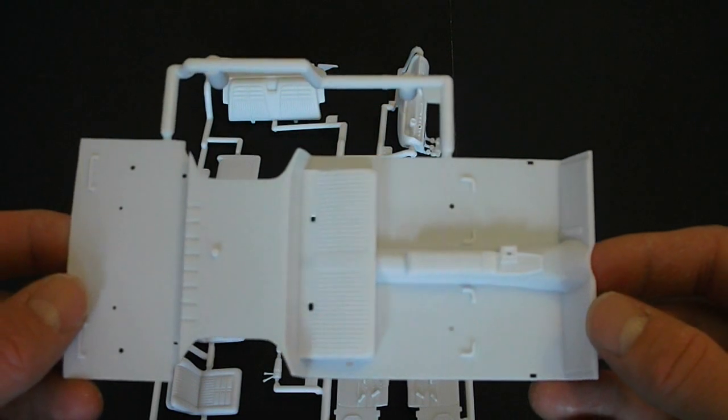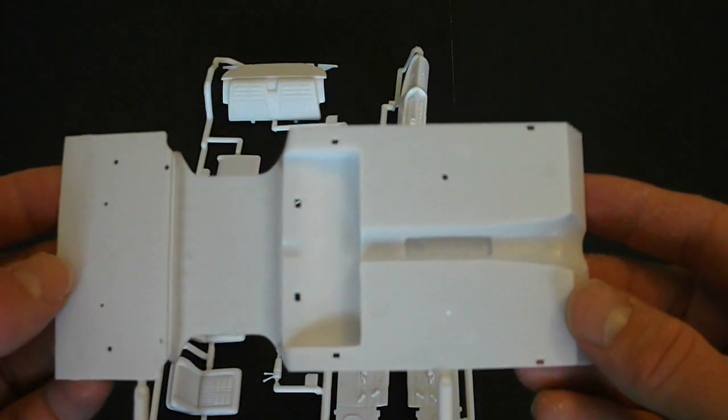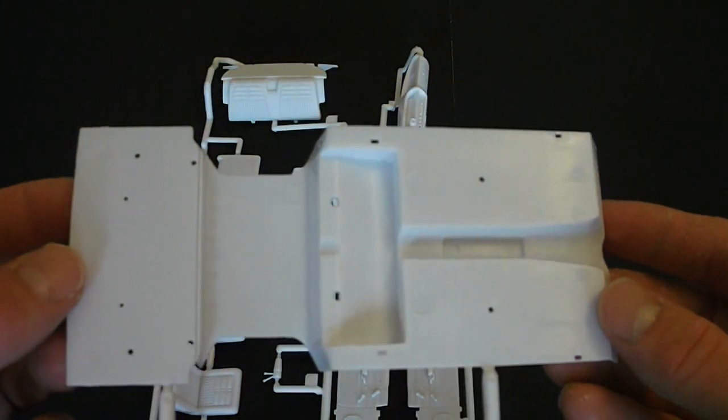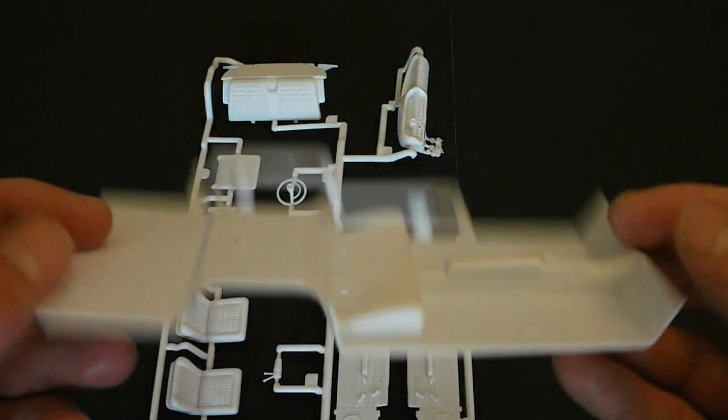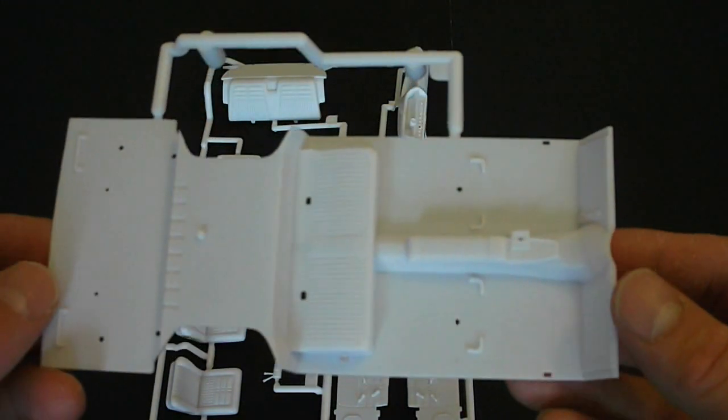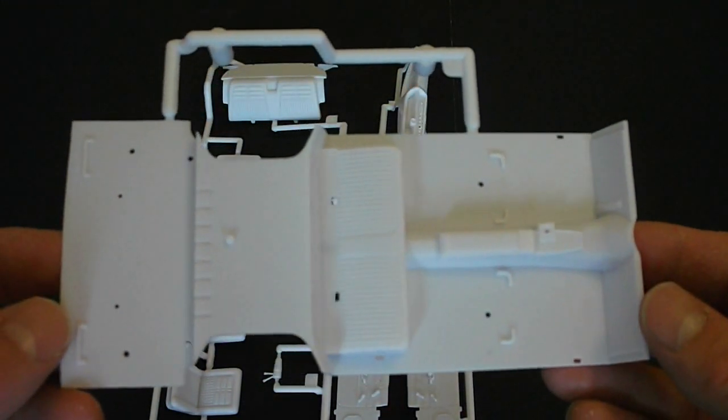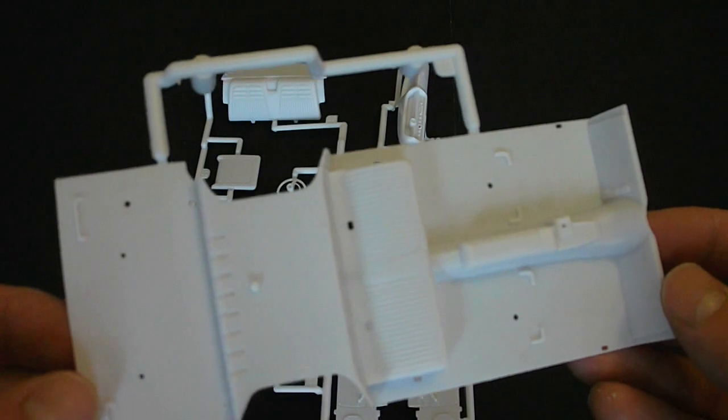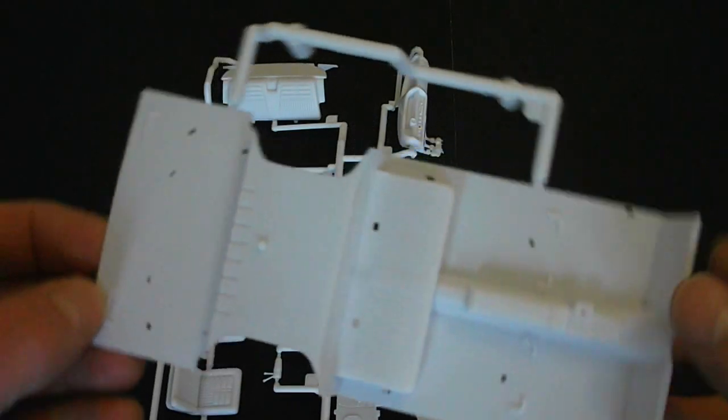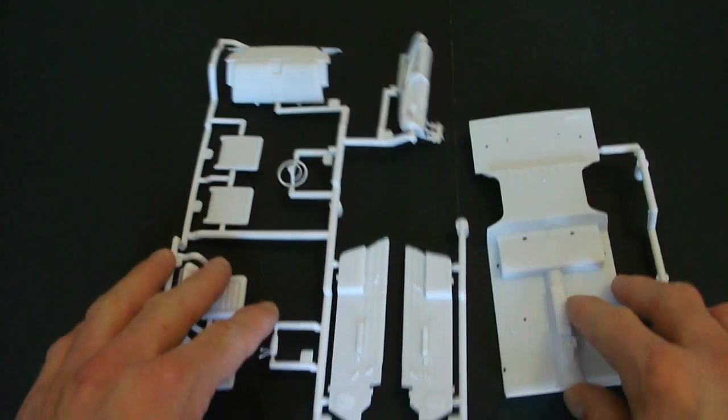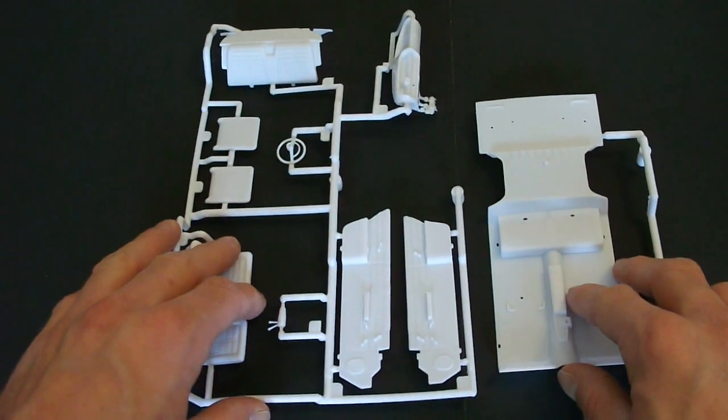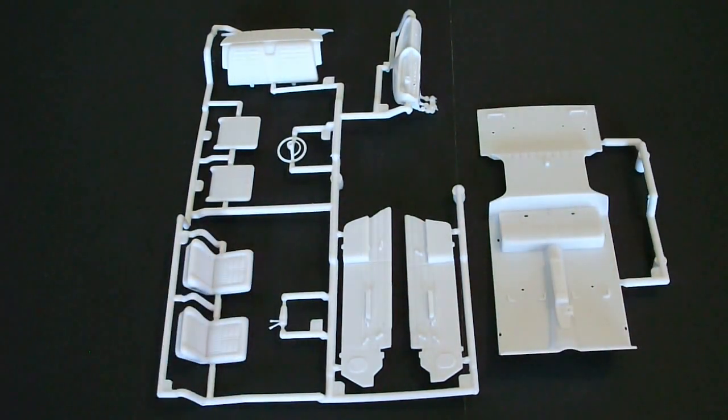I like the way they molded this because all of your injector pin marks are in the bottom where you're not going to see them. And the interior is very flawless looking here with your center console.